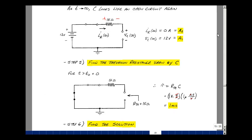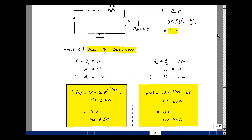The last step in the algorithm is to find the solution. We have a1 plus b1 equals zero, and a1 equals 12, so b1 must be minus 12. The capacitor voltage is 12 minus 12 times e to the minus t over tau — that's 12 minus 12 times e to the minus t over 1 millisecond, in volts, valid for t greater than or equal to zero. For the resistor current, a2 plus b2 equals 12 milliamps and a2 equals zero, so b2 is 12 milliamps. The resistor current is 12 times e to the minus t over 1 millisecond milliamps.